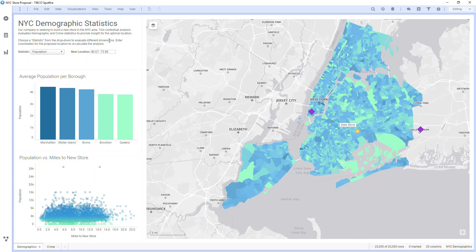Core features of the Spotfire Analyst interface are shown in previous QuickStart videos, but this video will cover some of the remaining interface details not previously shown.